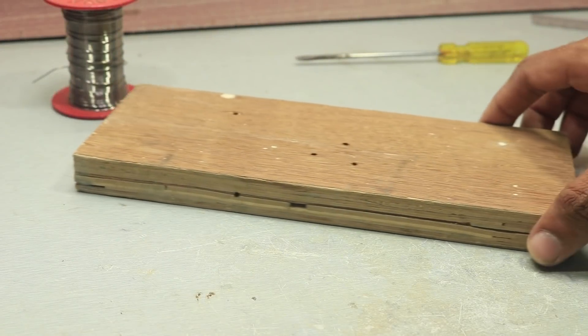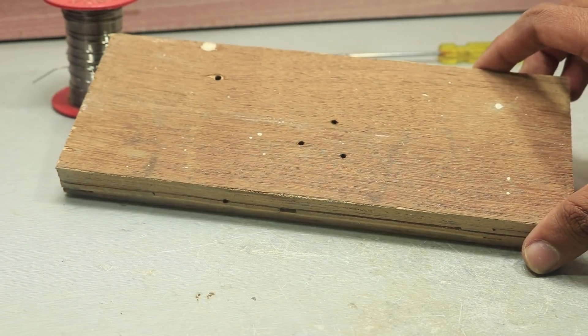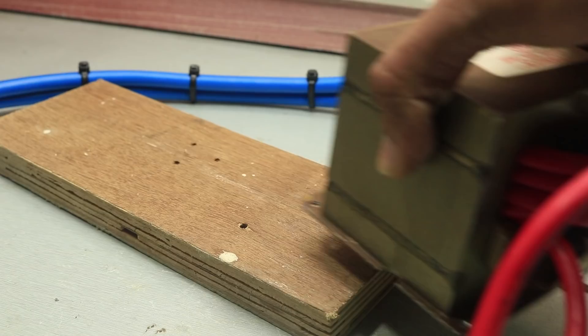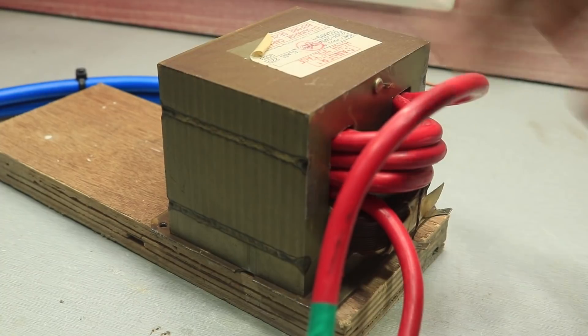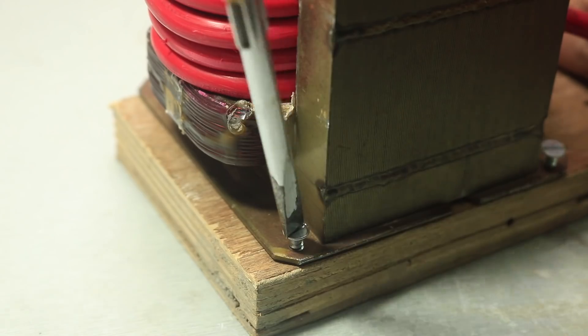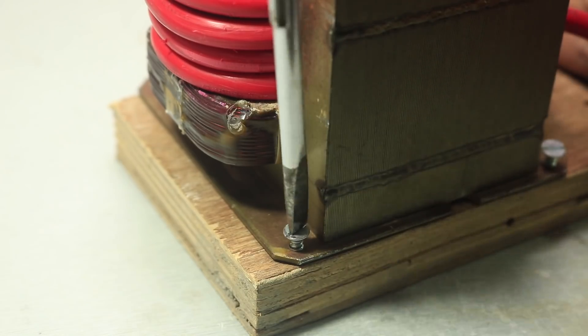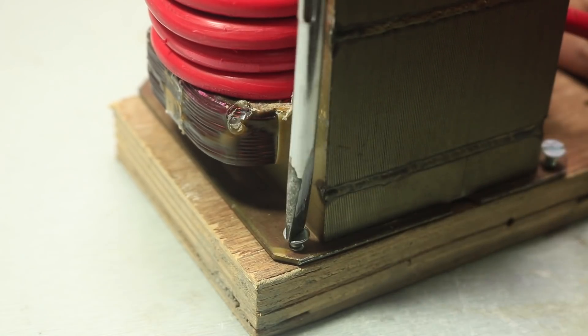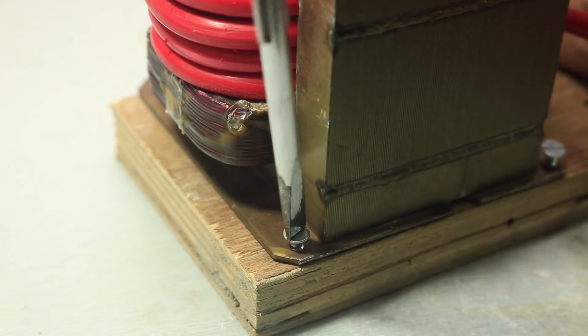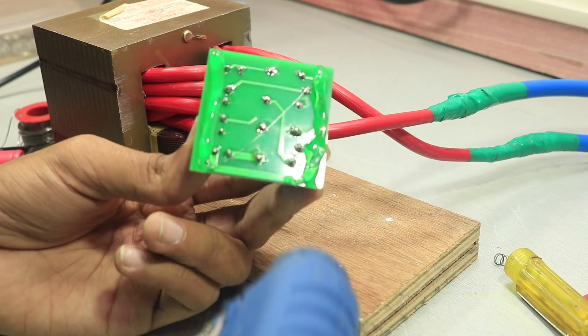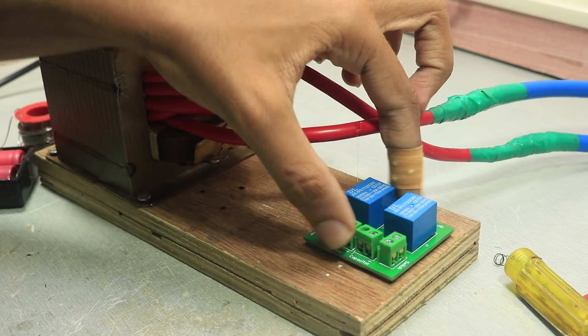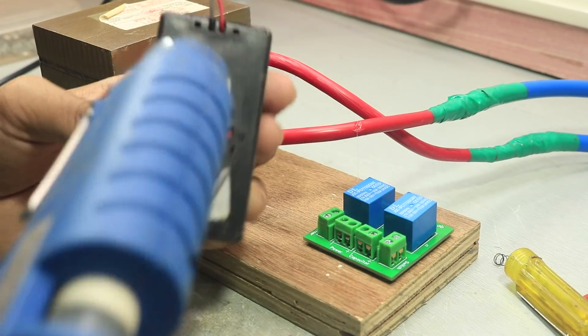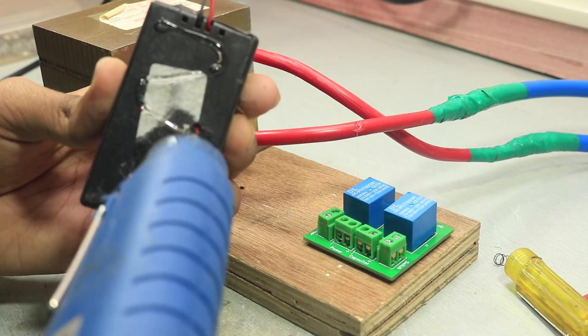Once that was complete, I took this scrap piece of wood that I had lying around, which was just perfect for the size of this transformer. So I mounted the transformer using some screws and used hot glue to mount the PCB and the battery on it.